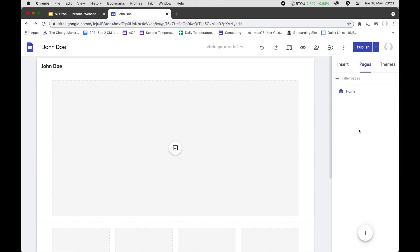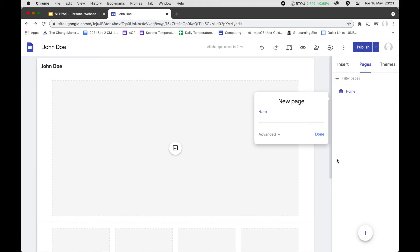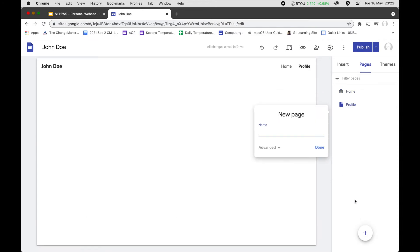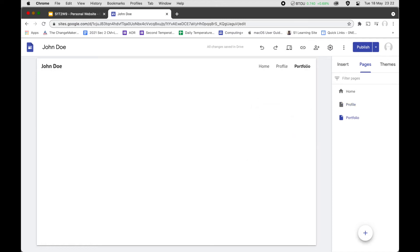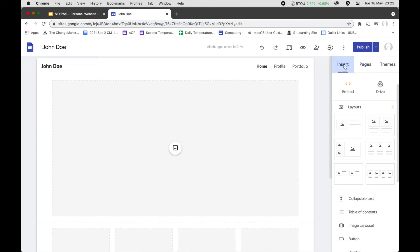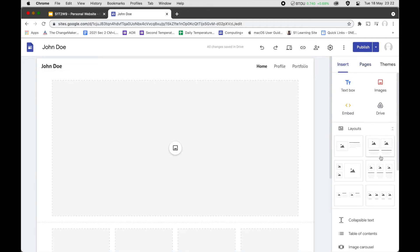Next we go to Pages, and here we'll create a new page. We're going to call this the Profile page, and we're also going to create a Portfolio page. At minimum we want to have a Profile and a Portfolio.